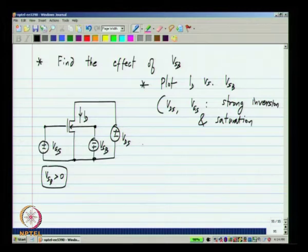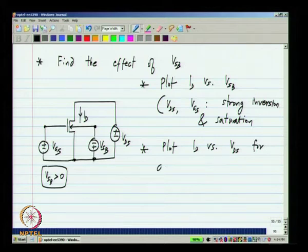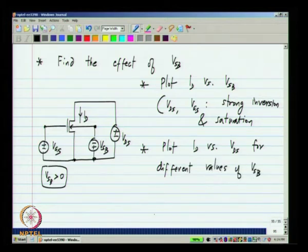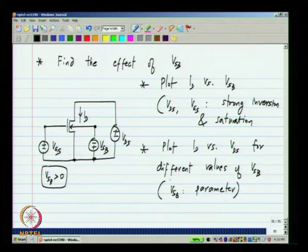You can also plot ID versus VDS for different values of VSB, with VSB as a parameter. Remember, earlier you plotted ID versus VDS with VGS as a parameter, for different values of VGS, and you would get different saturation currents. If you do this exercise correctly, you will see the same effect with VSB as well. This is to convince yourself that the back gate and the front gate are qualitatively similar in function — though quantitatively they will be different. The previous lecture plus all these exercises should give you a very good handle on the large signal characteristics of the MOS transistor.